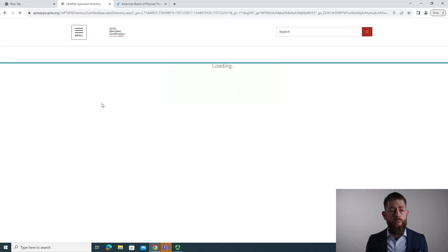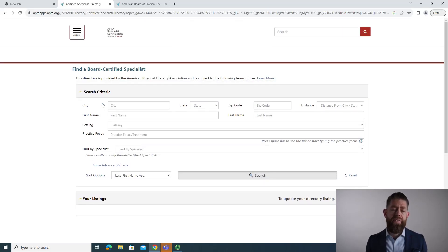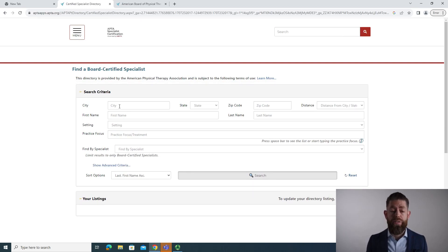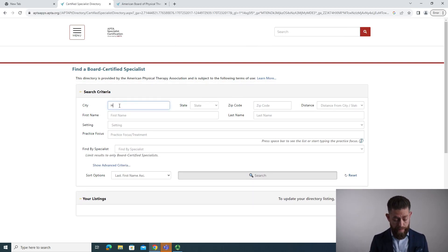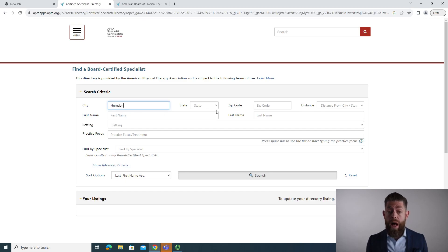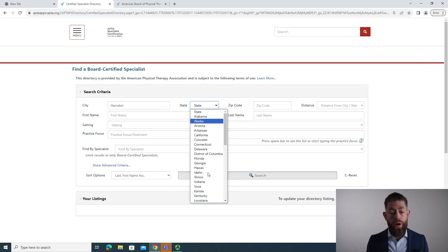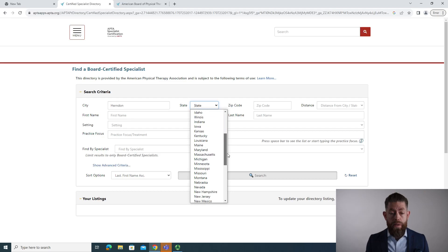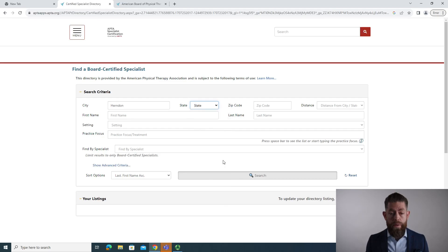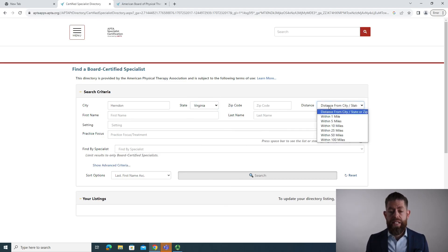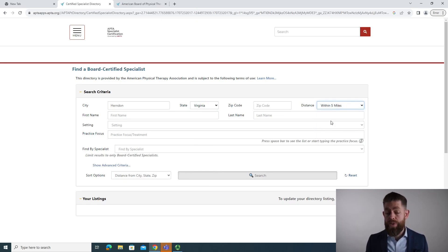When you click there, you can add in specific information, usually based on your geography. That's how most people search from my experience. So I'll put in Herndon, Virginia, which is where we are located, and then I'll make the distance from the city maybe five miles, considering that I may not want to take a long commute.